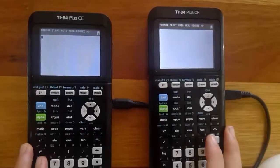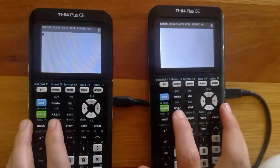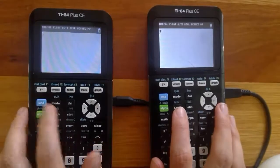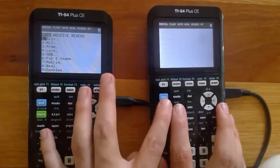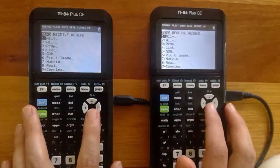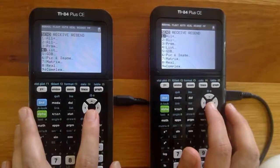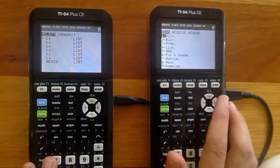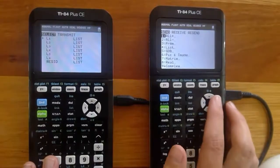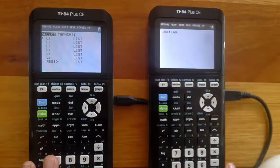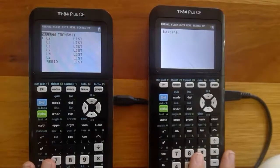Both calculators are turned on. You'll notice above the X button there's a function that says 'LINK' in the second blue color, so press Second and then X on both calculators. It comes up with a whole lot of options of things you can send. I'm going to be sending a list from the calculator on the left, so I'll go into that and select List 1. On the second calculator, I'll use the navigation keys to scroll across to 'Receive' — this one is going to receive the list. I'll press Enter so it comes up and says 'Waiting.'